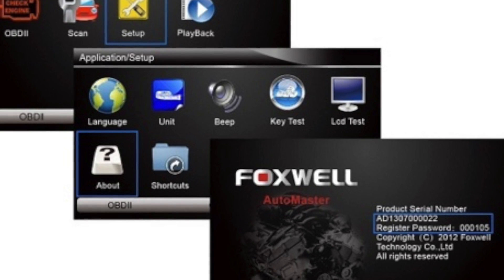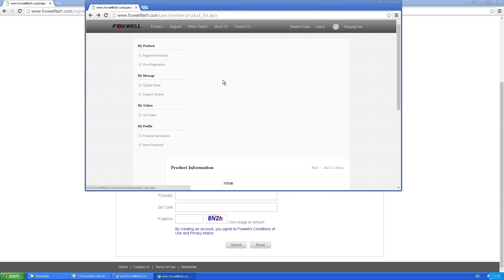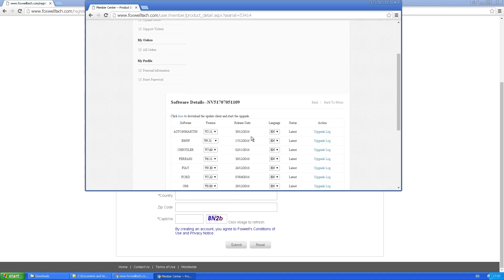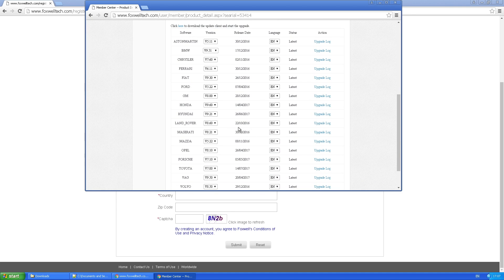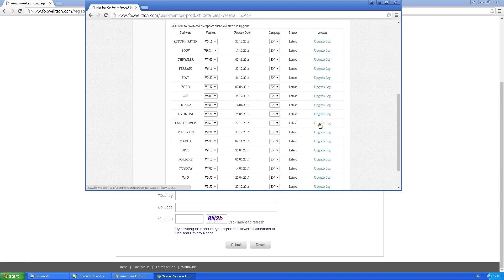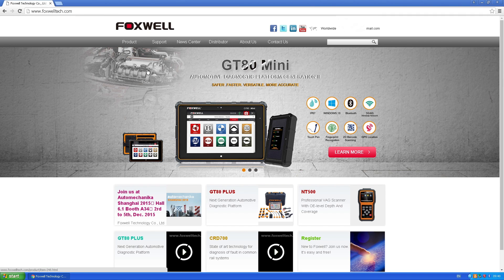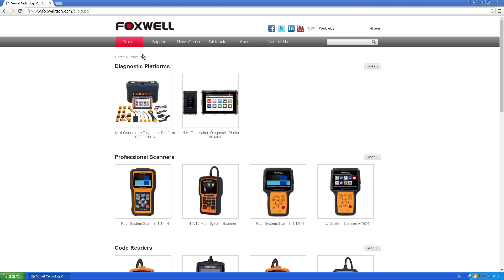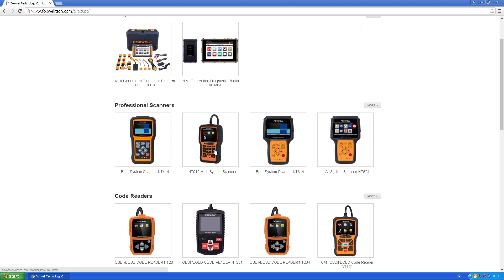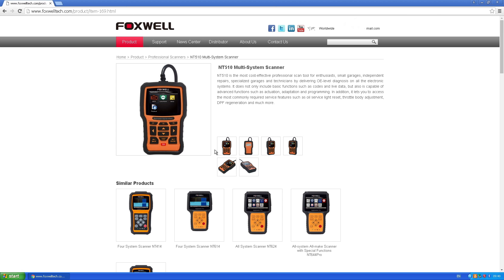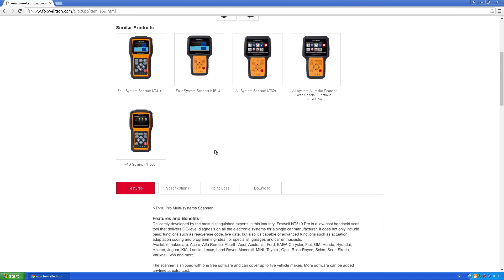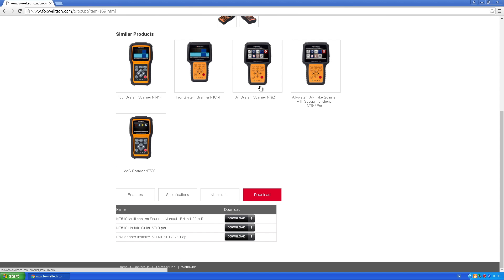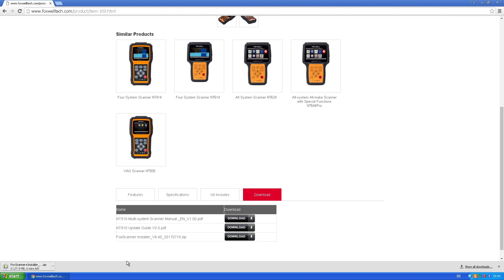Once your product's registered, you can start thinking about the software and updating the SD card that's in the machine itself. I don't have a disk drive, so I can't install it from the disk that's supplied. I had to download it straight from the website. Again, you go to foxwelltech.com, go to product, and scroll down to find your actual machine—in this case, it's the NT510. Scroll down the page and you'll see downloads. On that screen, you can find either the manual or the software itself, which is what we want. Click on download and it'll start to download. Once it's downloaded, just follow the instructions on how to install it. It's extremely simple, and you'll end up with a little icon on your desktop.